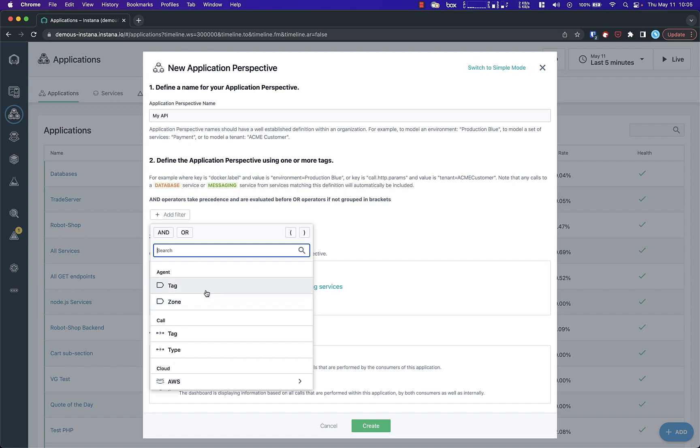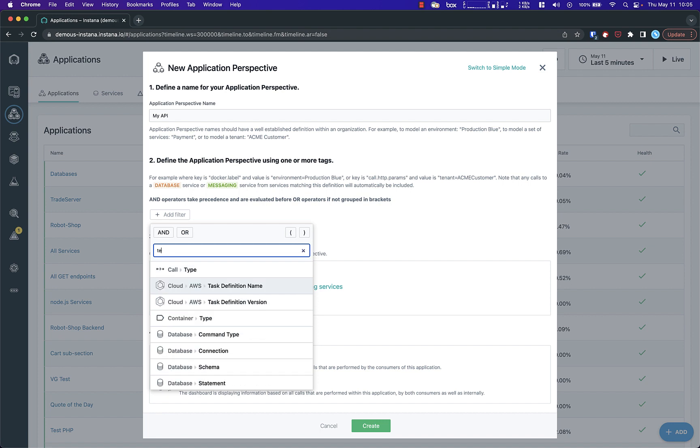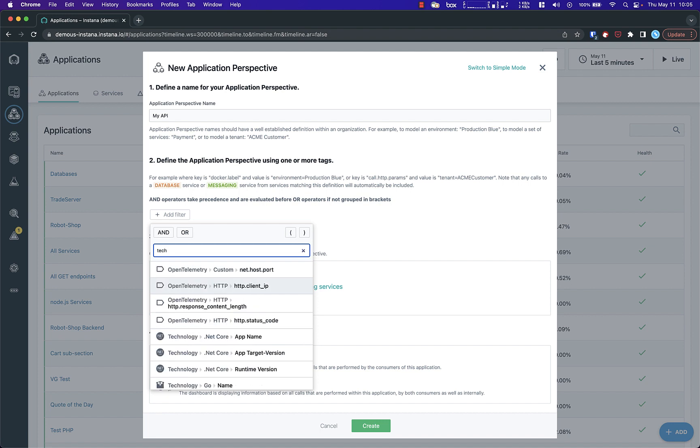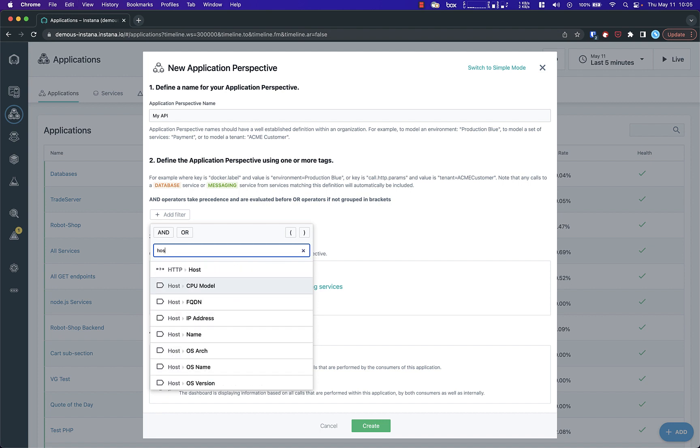You can filter components by a number of built-in application and infrastructure tags. For example, you can filter by a specific application technology or by services running on a specific host or zone.